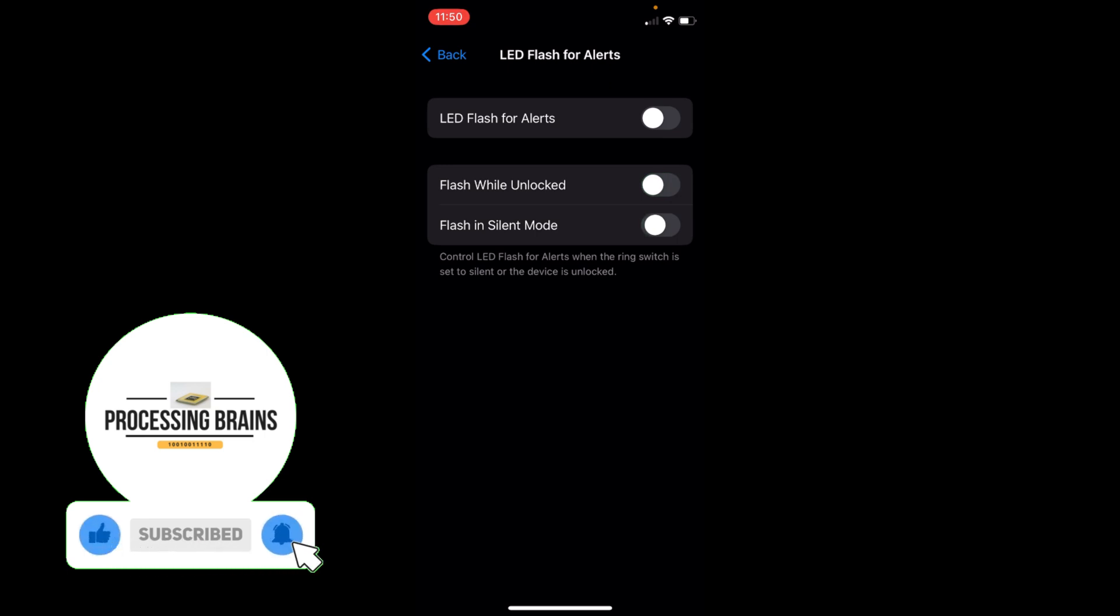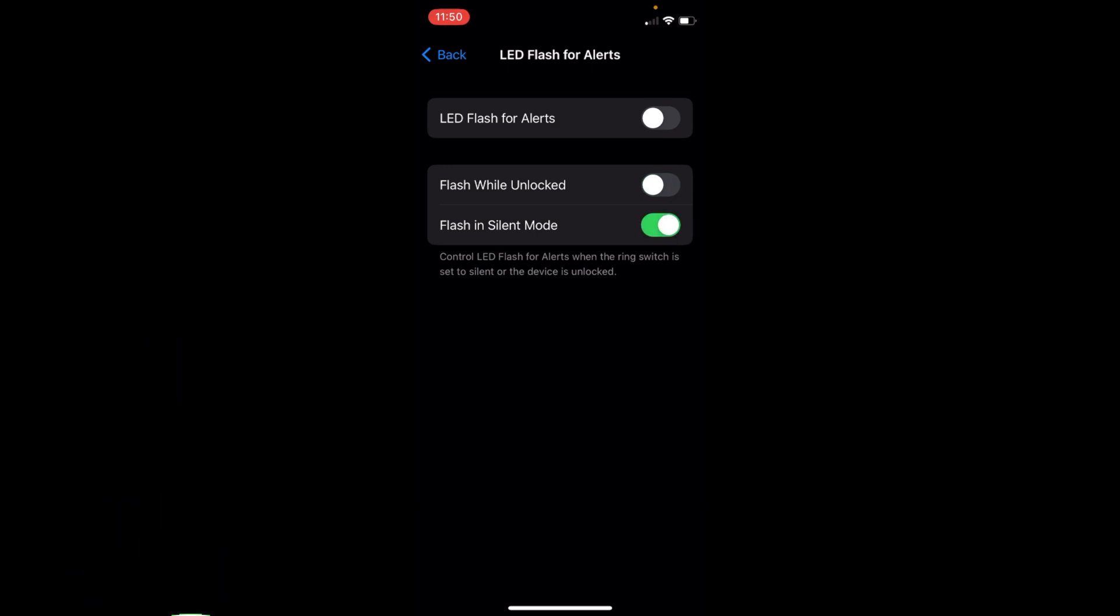If you turn this on, your LED notification will be turned on whenever there is silent mode. That's totally up to you in which situation you want your LED notifications. If you turn the main setting on, that would work for all scenarios. It would work in unlocked case and would work in silent mode.